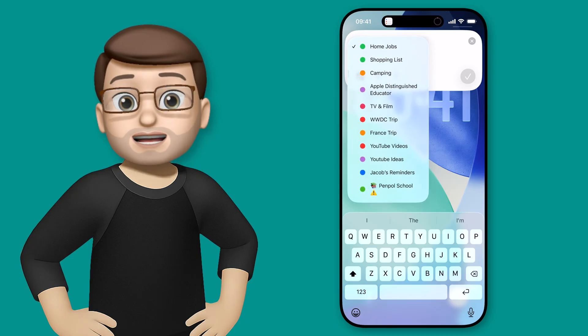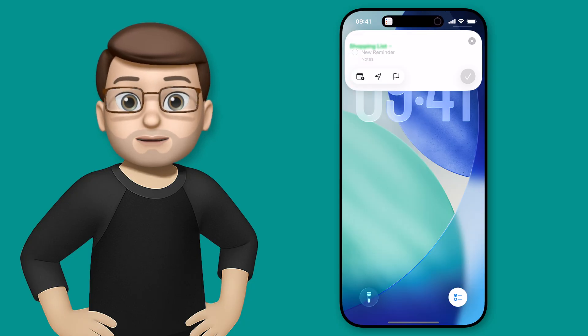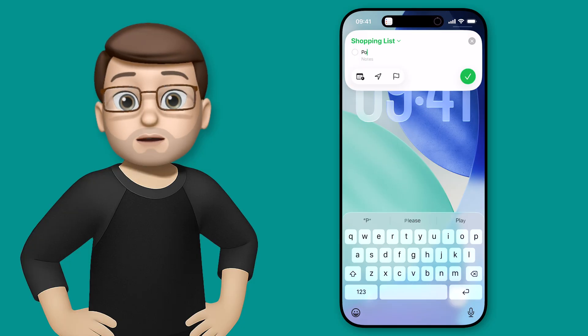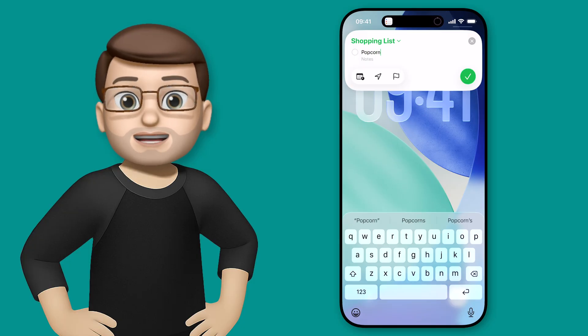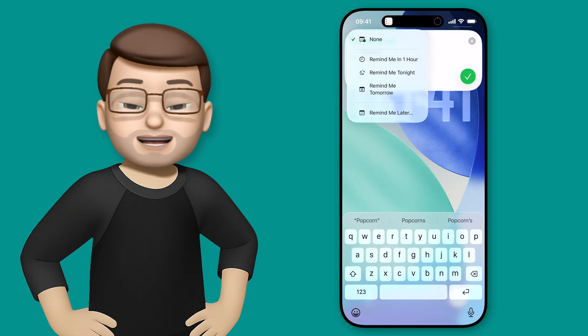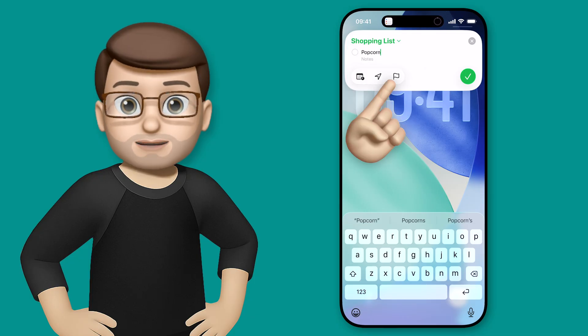From here I can change the list - I'll go to shopping list - I can type in what I want, like popcorn, and I can then choose to remind me at a certain date or time, a certain location, or flag it as important.